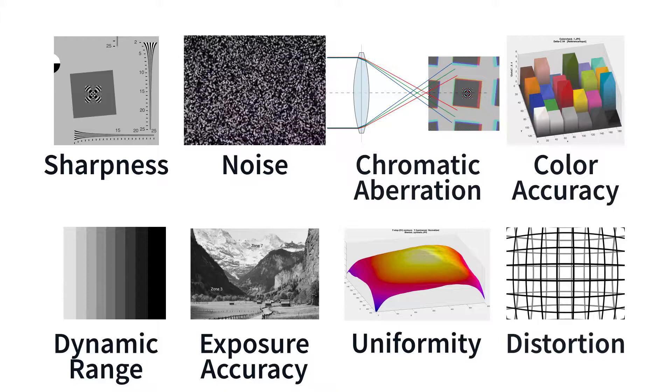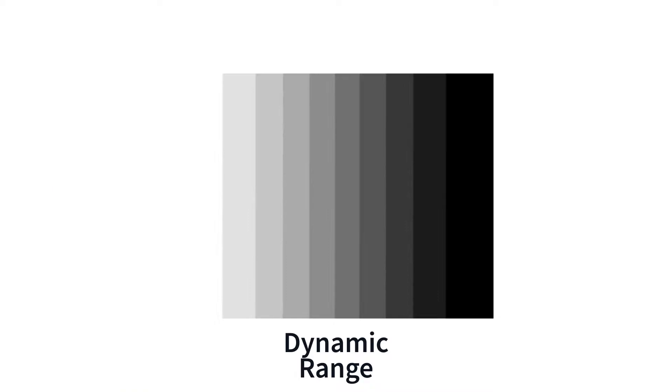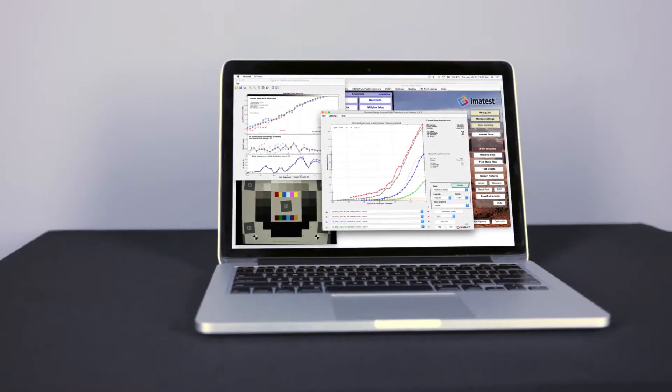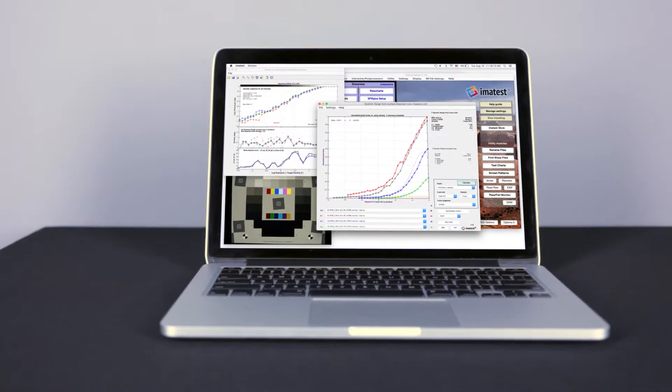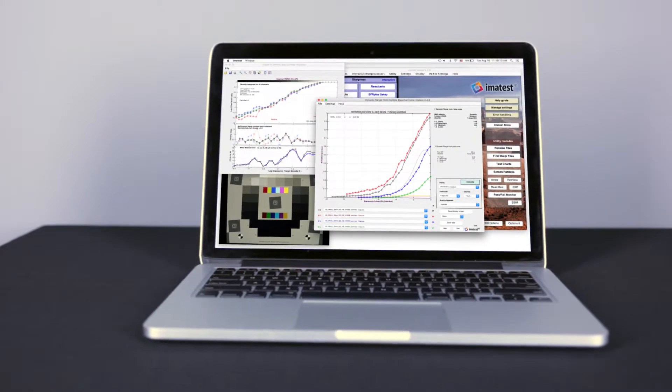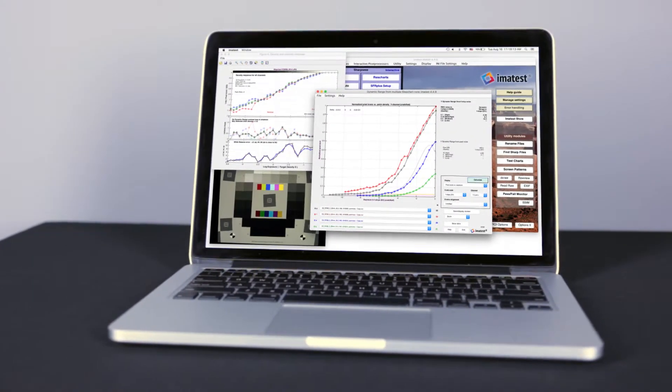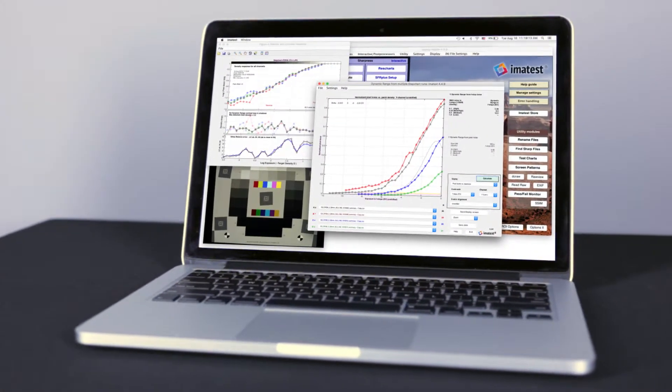Dynamic range is characterized by the ratio between the highest light intensity that a camera system can capture and the darkest tones that become indistinguishable from noise. Tonal response and noise are key factors in determining dynamic range.